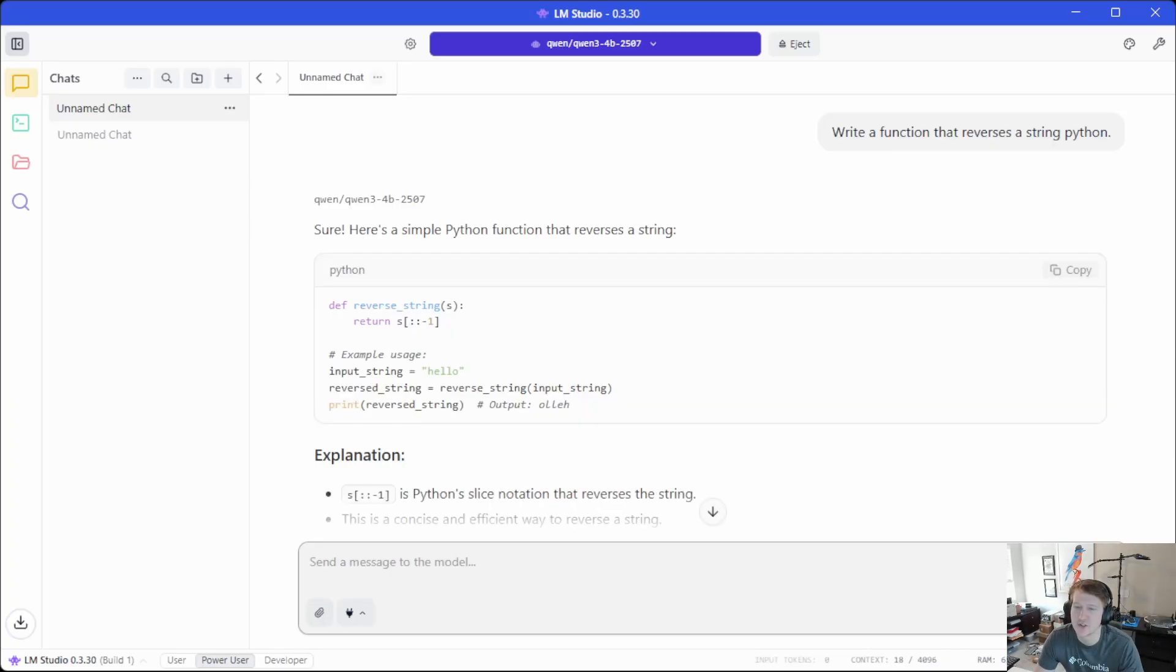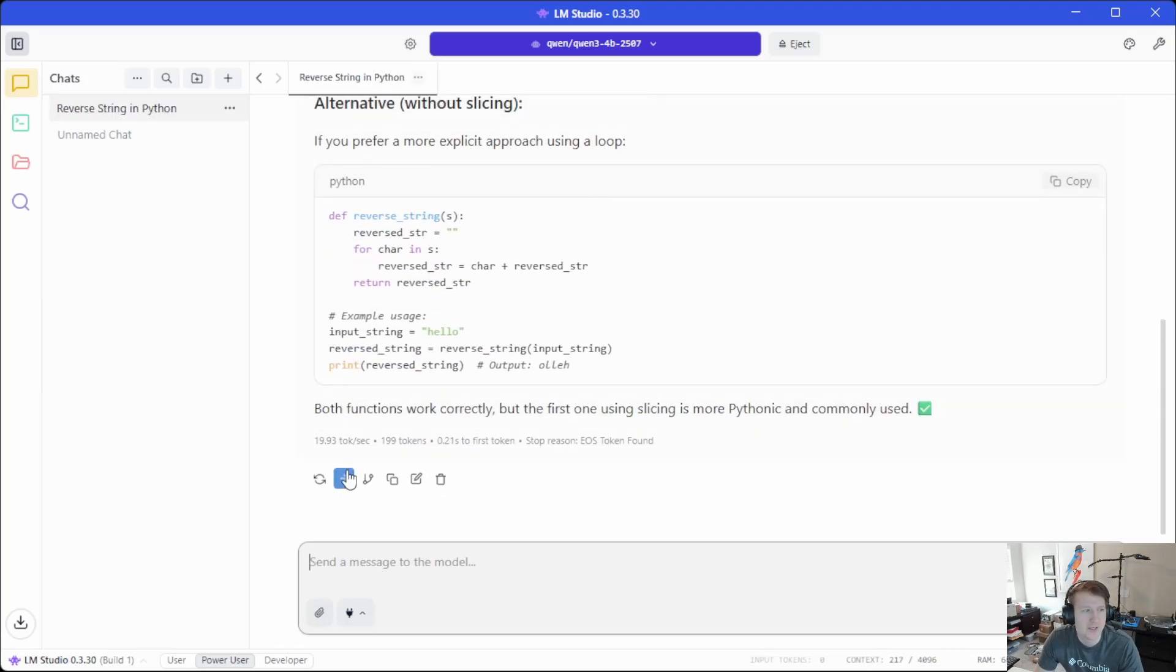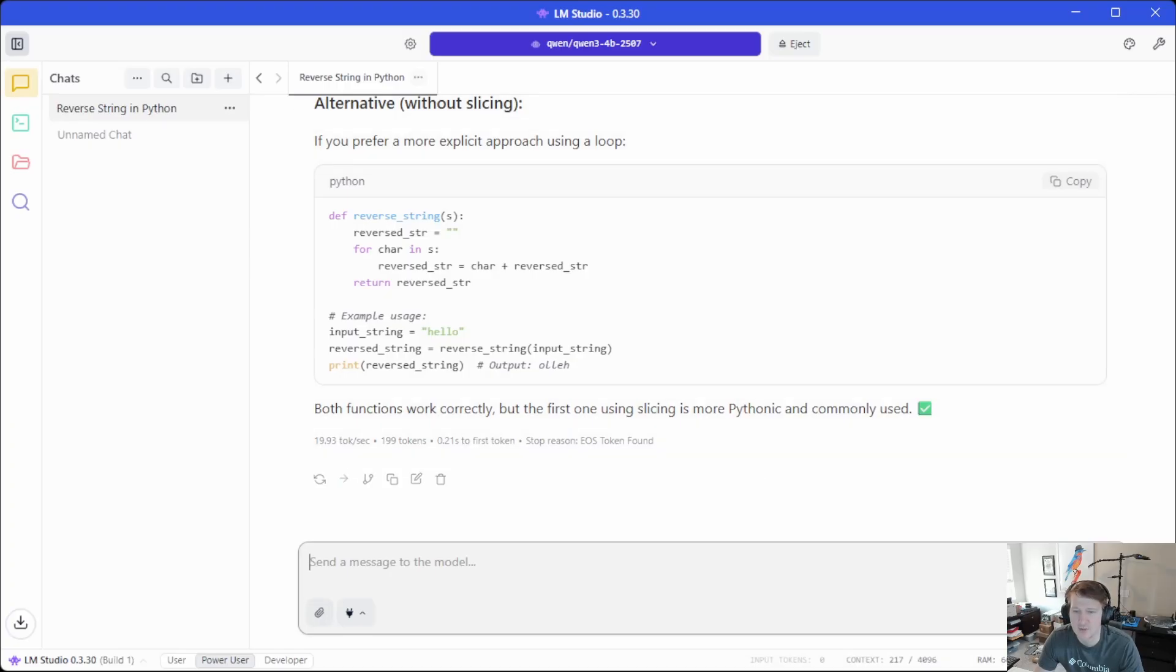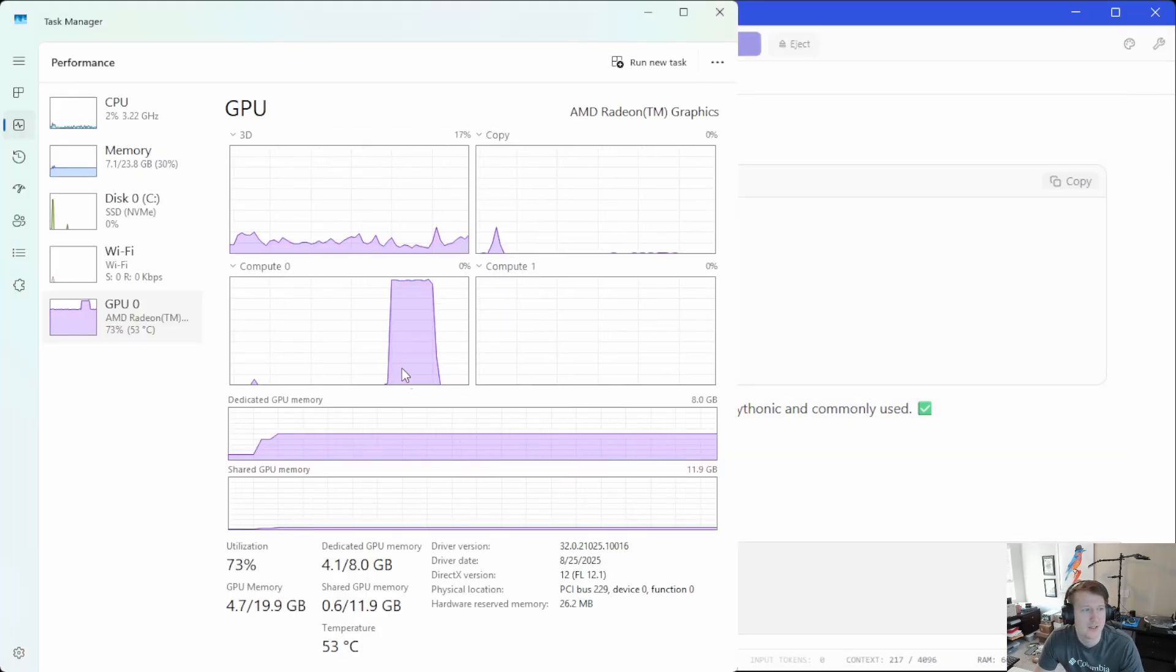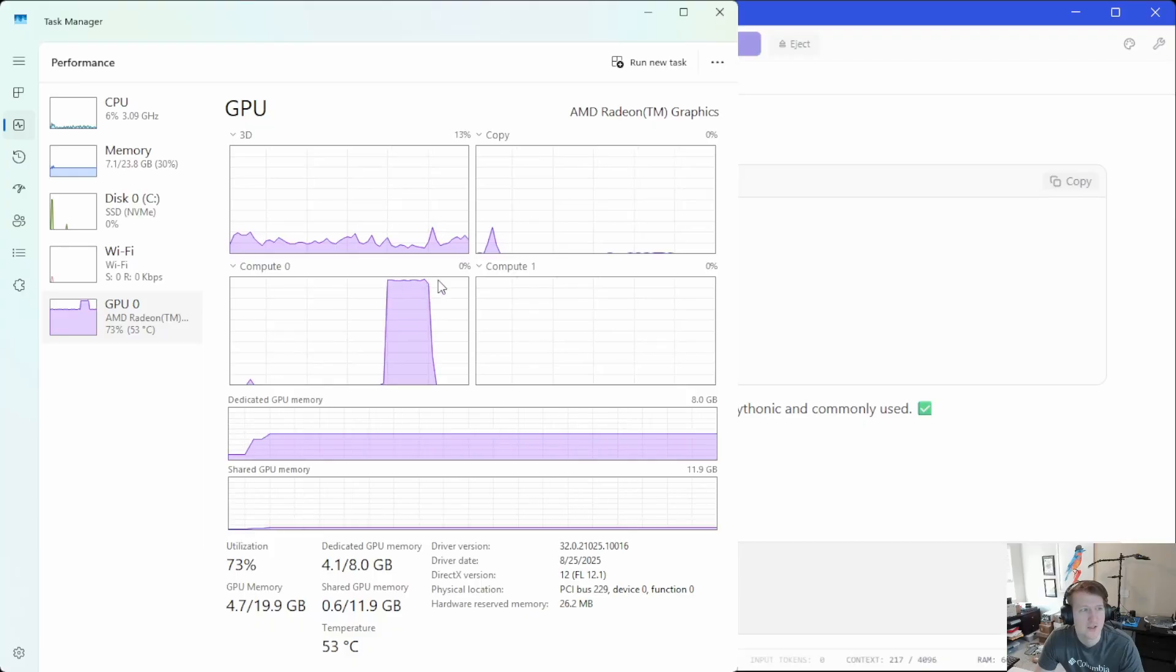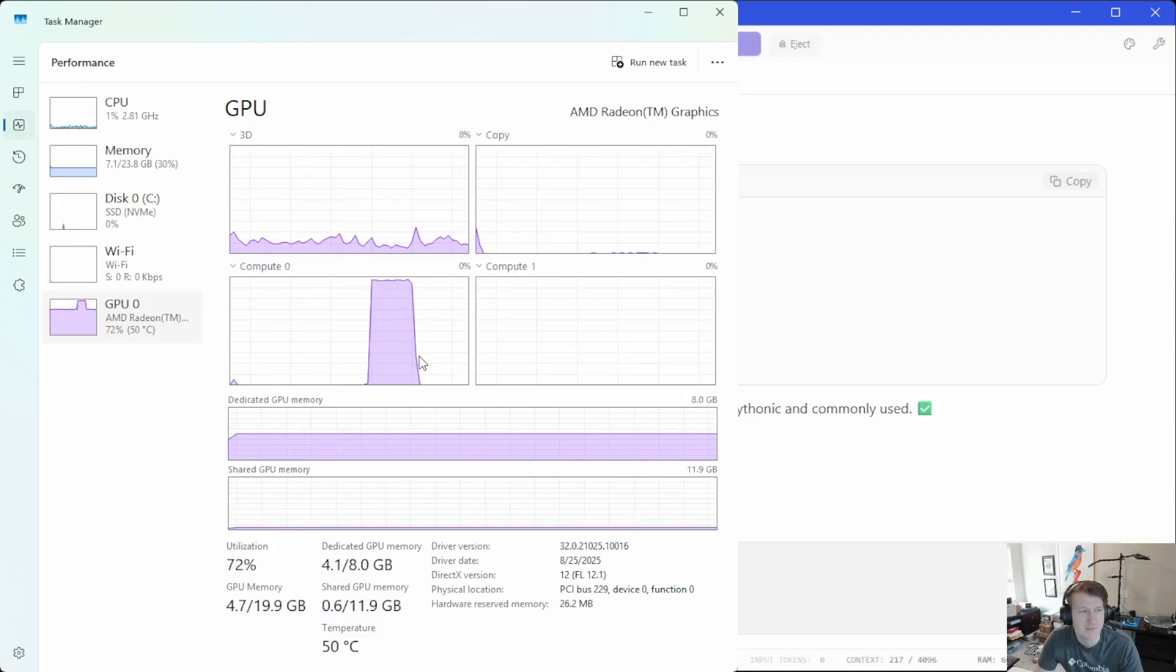And this is like super usable. Like I would have no issues actually using this with my mini PC. Like it's crazy that just a mini PC with an integrated GPU could do this well. And you can see that 19.93 tokens per second. Like that is actually pretty awesome. If we open up, we can see that compute that just went crazy there for a second. And then that's it. That's all it needed.